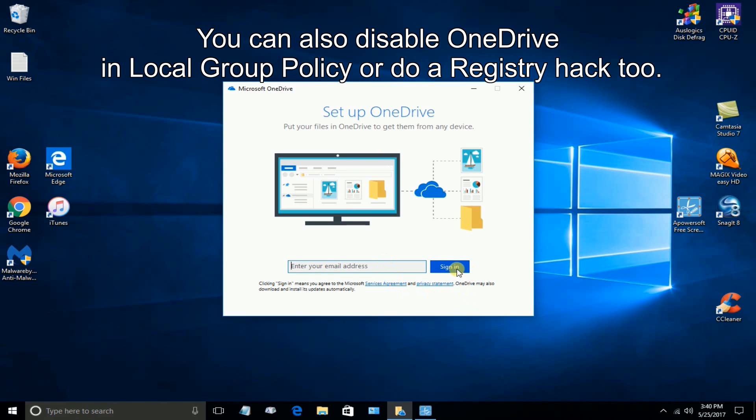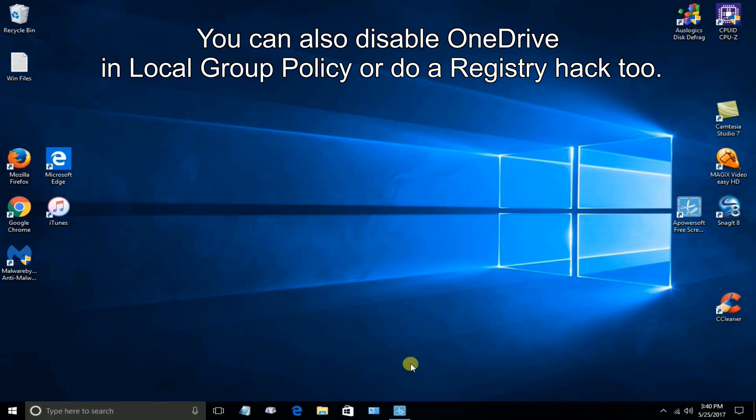And sure, I can go ahead and put my email address in here and sign in and be done with it. However, again, I don't choose to use it. And it's very persistent.